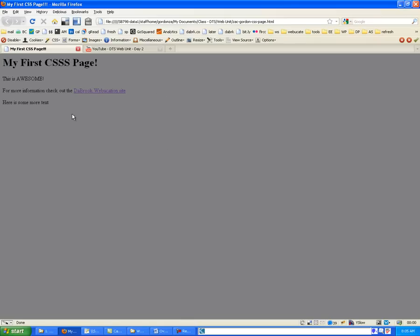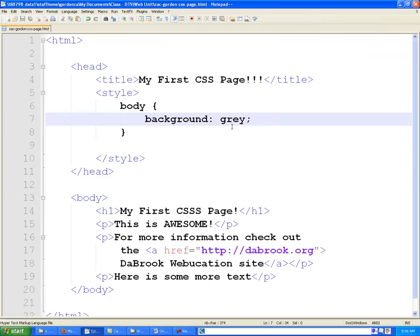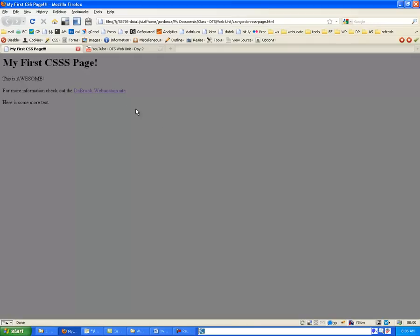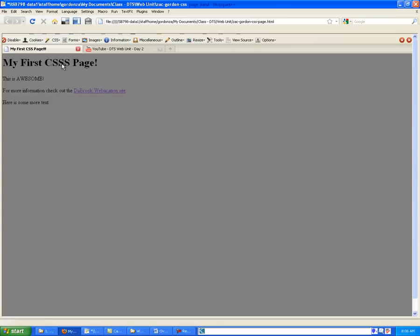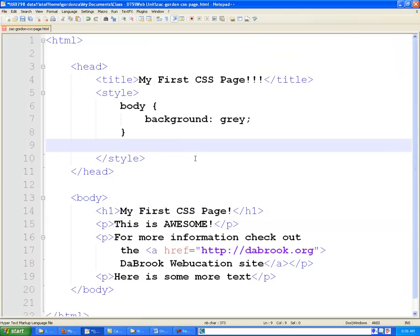Now I want to go ahead and change some of the other elements here. And I noticed that I spelled CSS with too many S's. And now I'm going to take the actual title of the page up here, and I'm going to change it to white, just the color of the text. So here's how that would look.